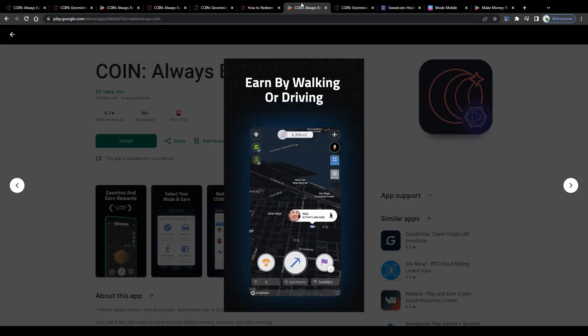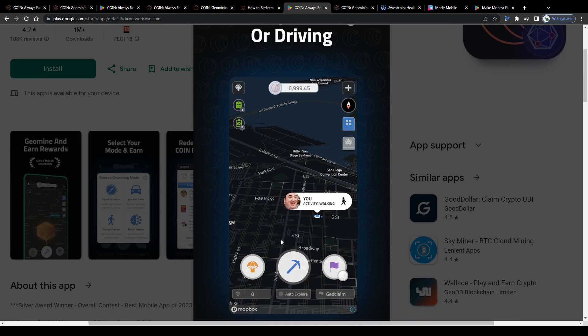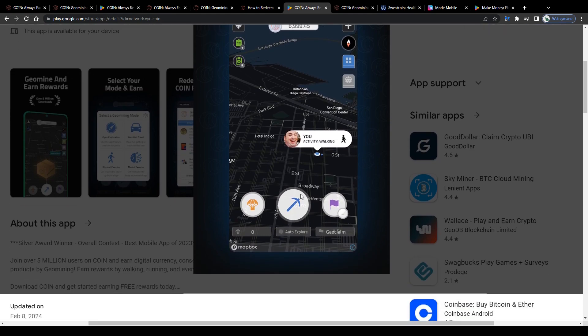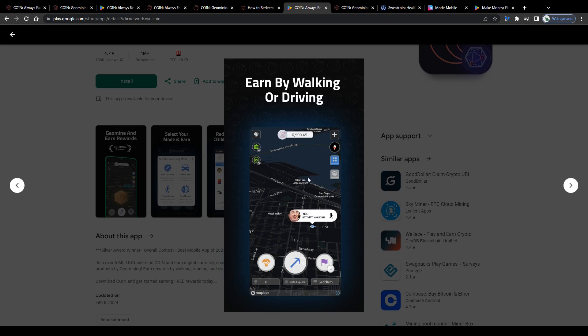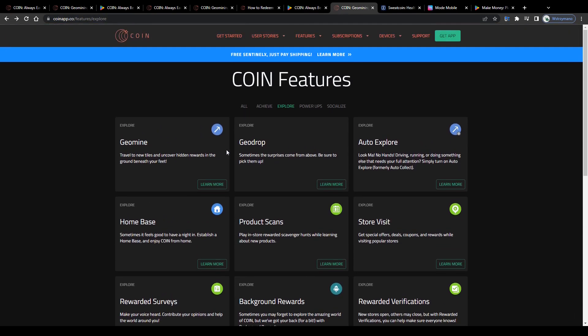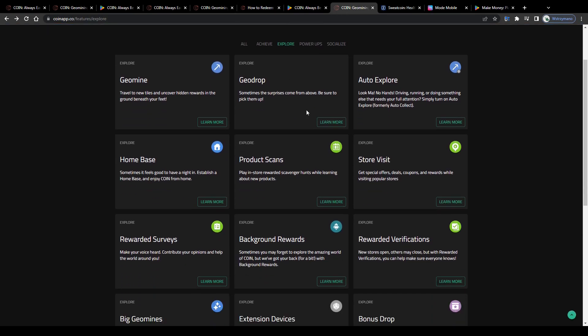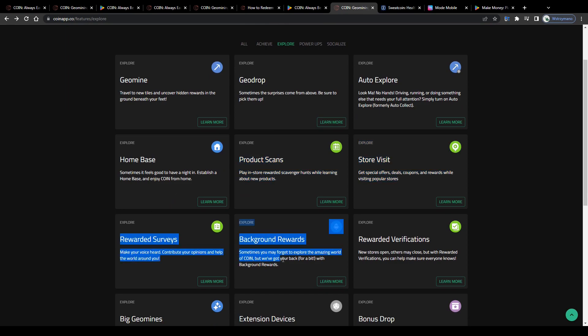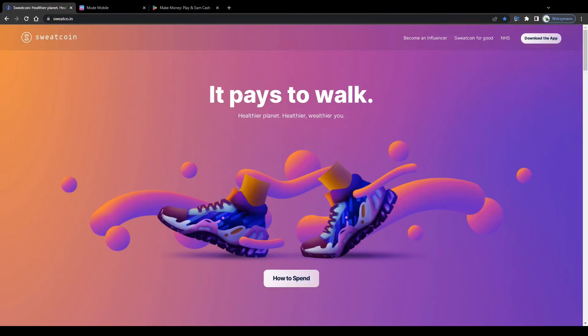Also, bear in mind that geomining works on a first-come, first-served basis, which means if the geotile you would like to mine has already been mined, you will not be able to mine it again. Some geomining tasks may be related to simply visiting a new location, some to performing specific tasks, like visiting a store, scanning products in shelves, picking up digital items, or participating in surveys.